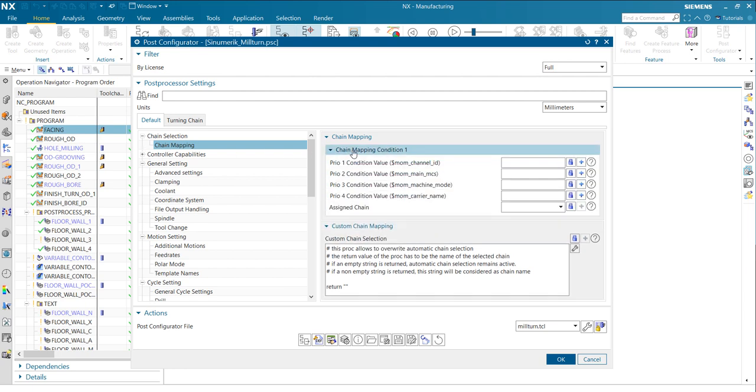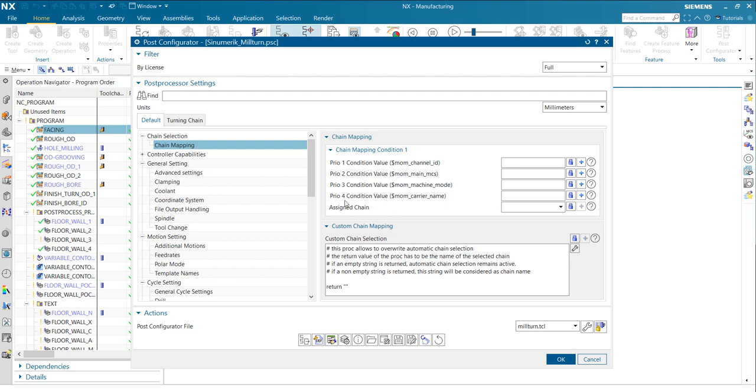And when you take a look into that, you will see you have conditions here. So that means it's a priority one condition, which channel is channel one, channel two in case of multi-channel machines. What is maybe the main MCS? Condition two, condition three, what is the machine mode? Condition four, what is the carrier name?